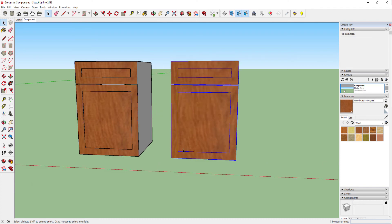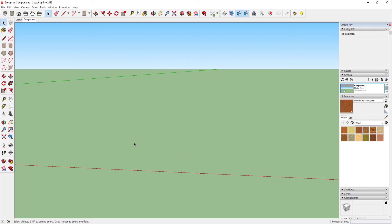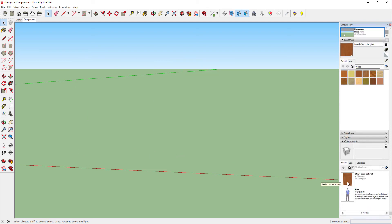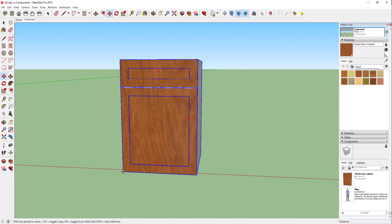The other nice thing about these is if I accidentally delete them, I can find that under my components over here in my default. See here, this is my 24 by 24. I can just move it back over and here it is.